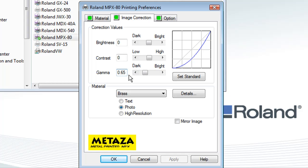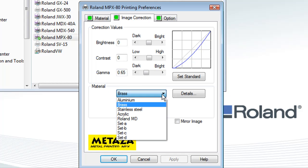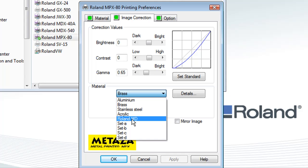From the drop-down list, you have five preset values: aluminum, brass, stainless steel, acrylic, and Roland MD. MD stands for multi-density. If you're printing on plated materials such as nickel-plated, rhodium-plated, brass, or copper, you'd want to select the Roland MD setting.